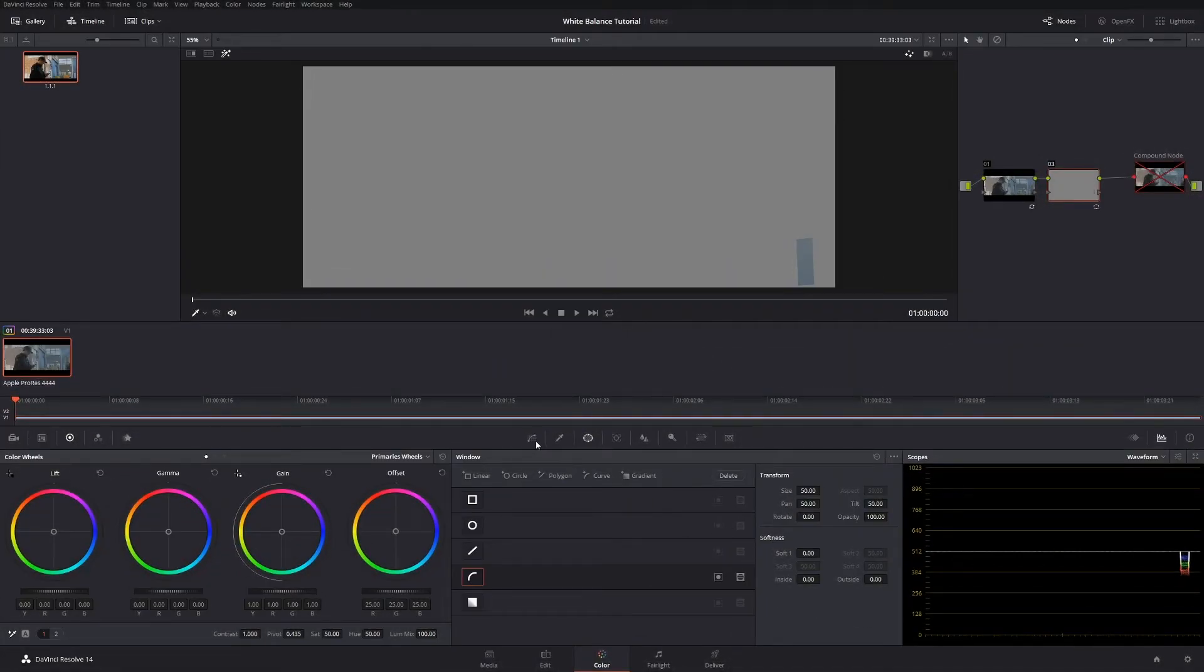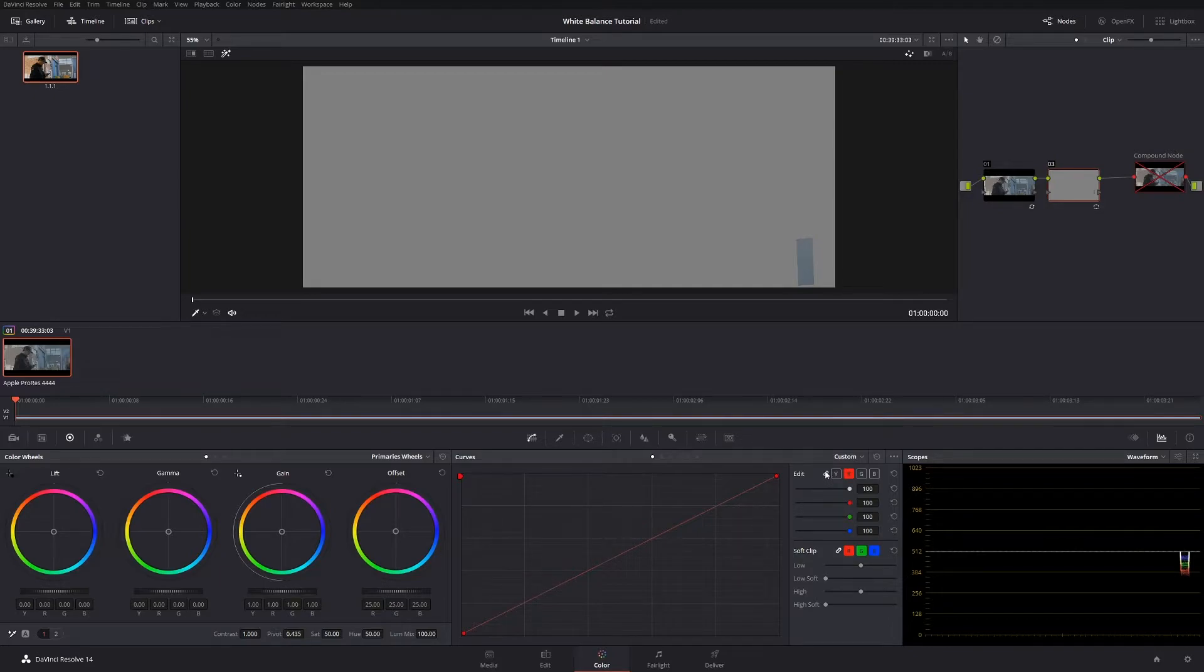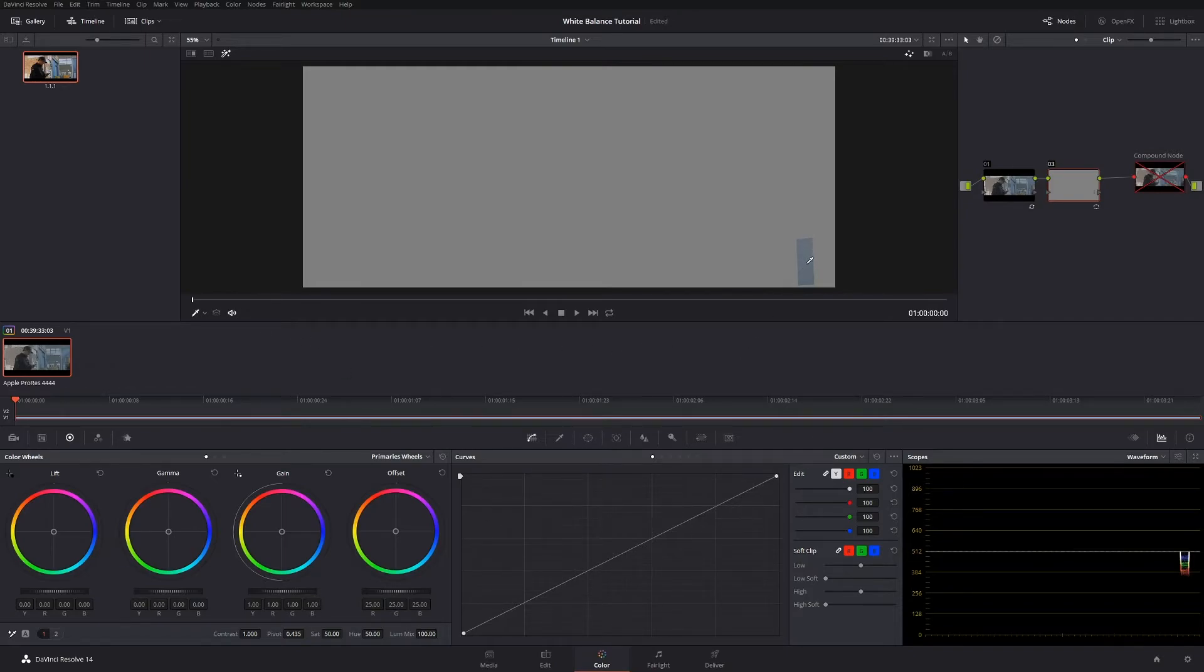So to do this you want to go over to curves and make sure you've selected custom curves, and also make sure that your curves are linked. Click on that one, and then you want to use the color picker tool—or I think it's the qualifier tool—use the qualifier tool if you haven't already got that selected, and simply just click in the area inside the window that you've selected.